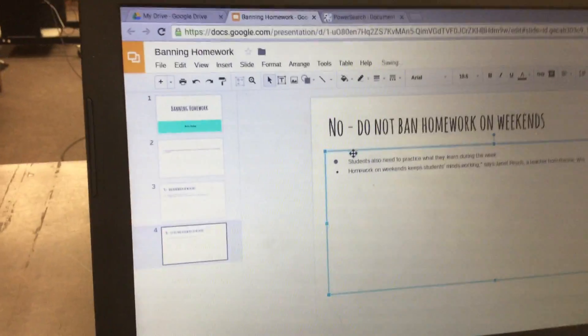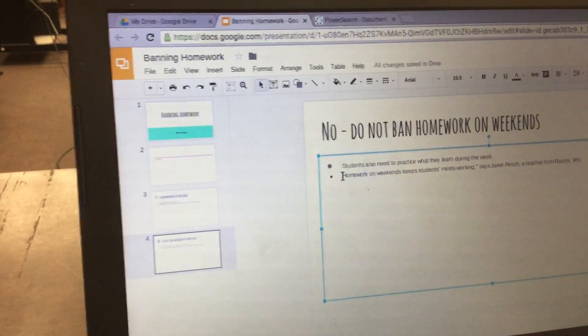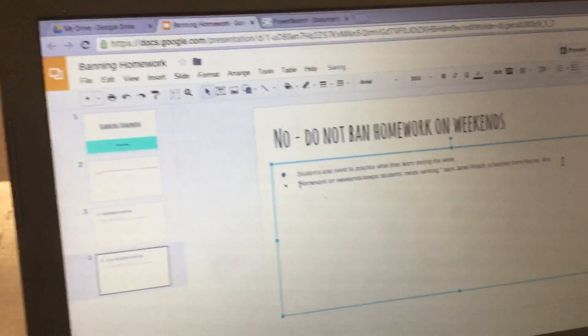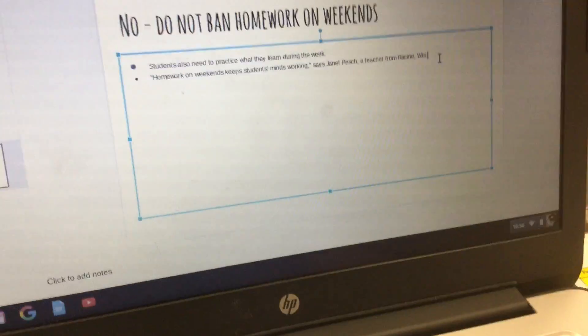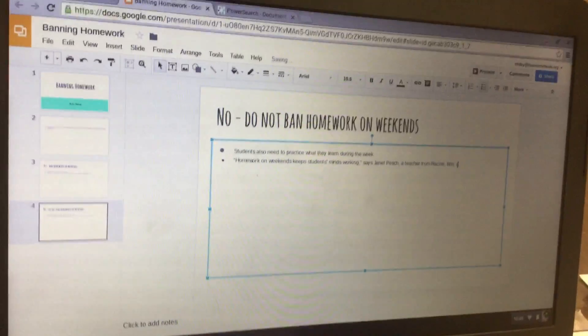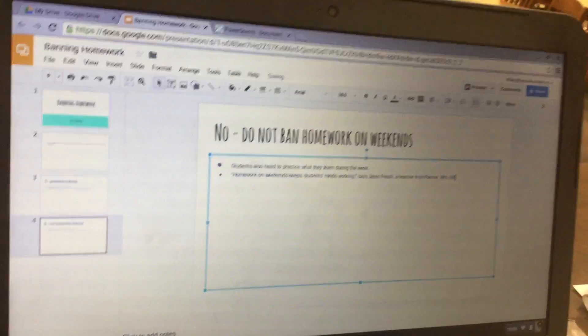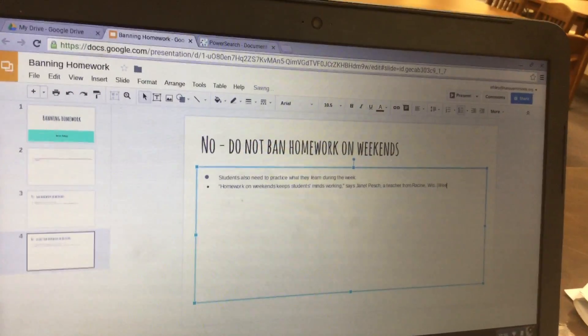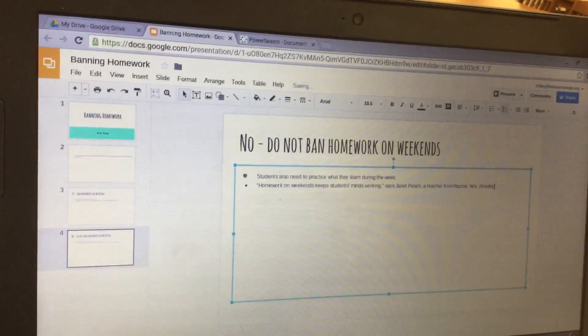Once you have your last idea, you're also going to type in the same citation at the very end: 'Weekly Reader News 2011' in parentheses.